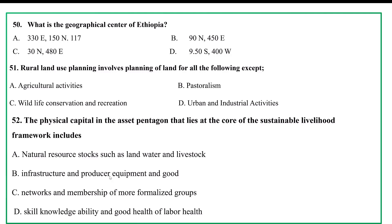What is the geographical center of Ethiopia? Options: A. 9 degree north, 45 degree east; B. 9 degree north, 45 degree east; C. 70 degree north, 48 degree east; D. 9.5 degree south, 40 degree east; E. 9.0 degree north, 48 degree east. It is about 9 degrees north of the country.